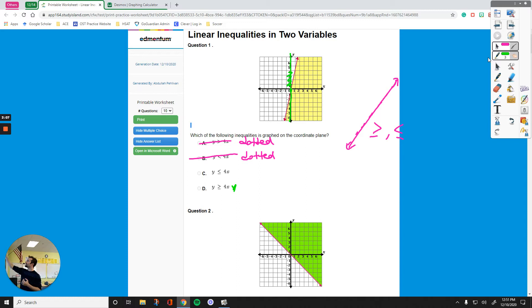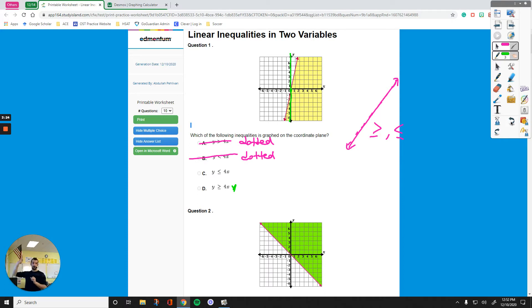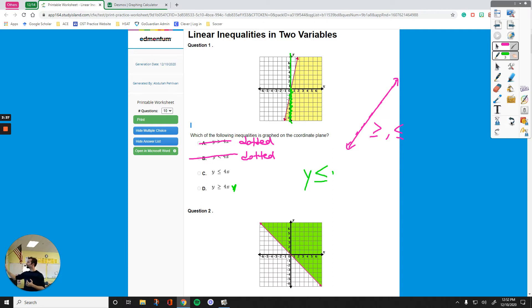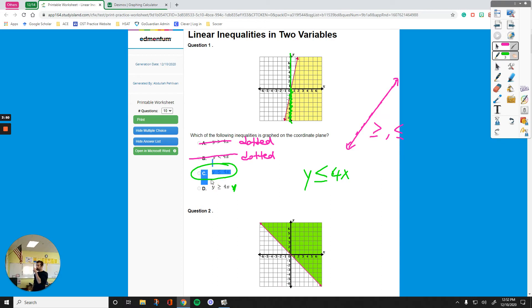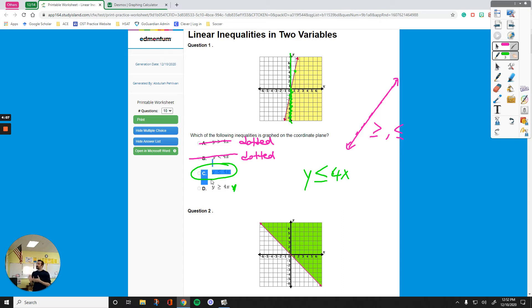Moving straight down from the y-intercept, that area is shaded, which tells me my sign is going to be less than or equal to. So my inequality is going to look like y is less than or equal to whatever it is. Since the only remaining option is 4x, that must be the answer. The meaning of this is the slope is 4 — when you pick the origin and move up 4 for right 1, you end up with another point on the line. So this is our answer when we do this by hand.